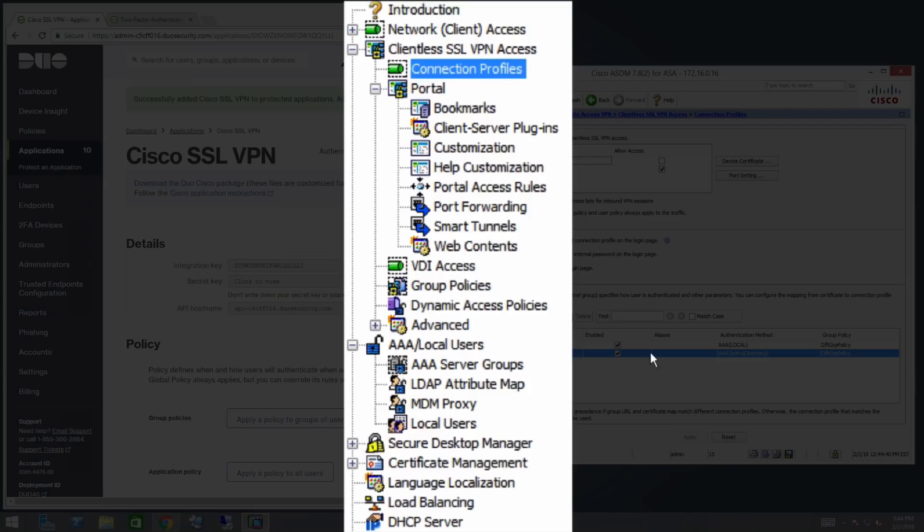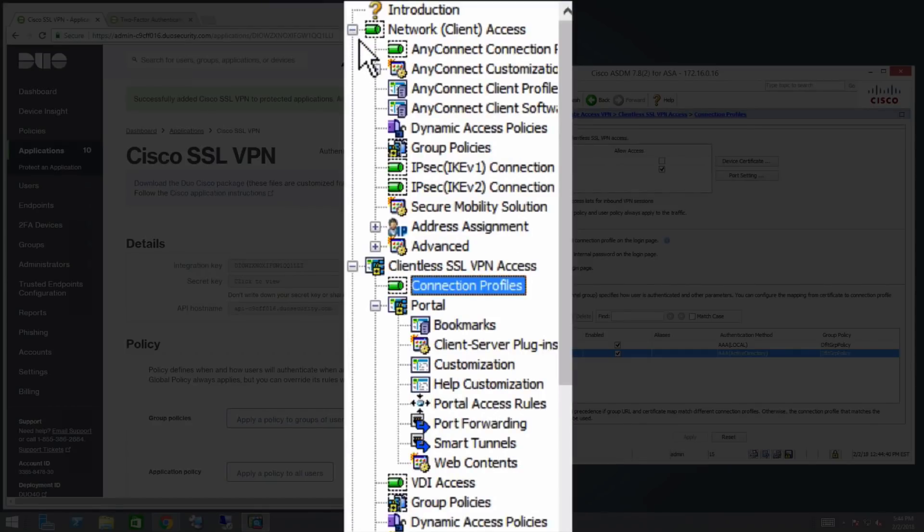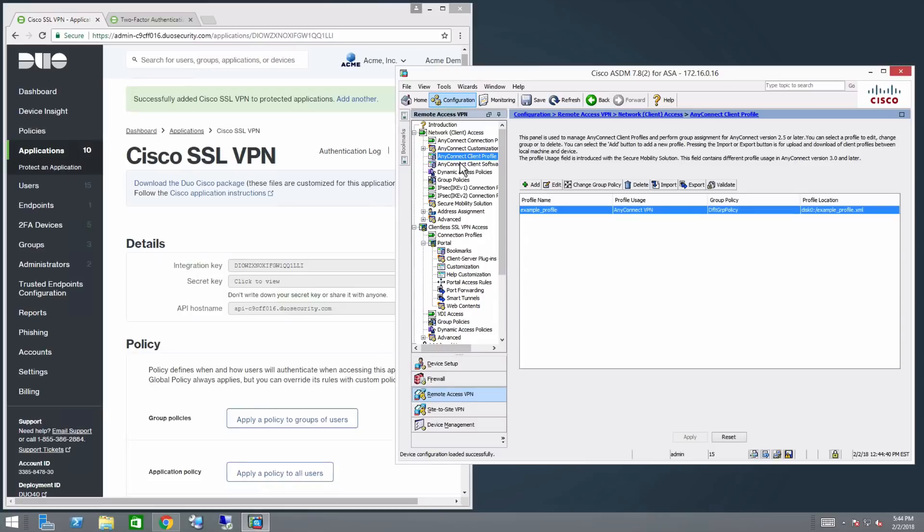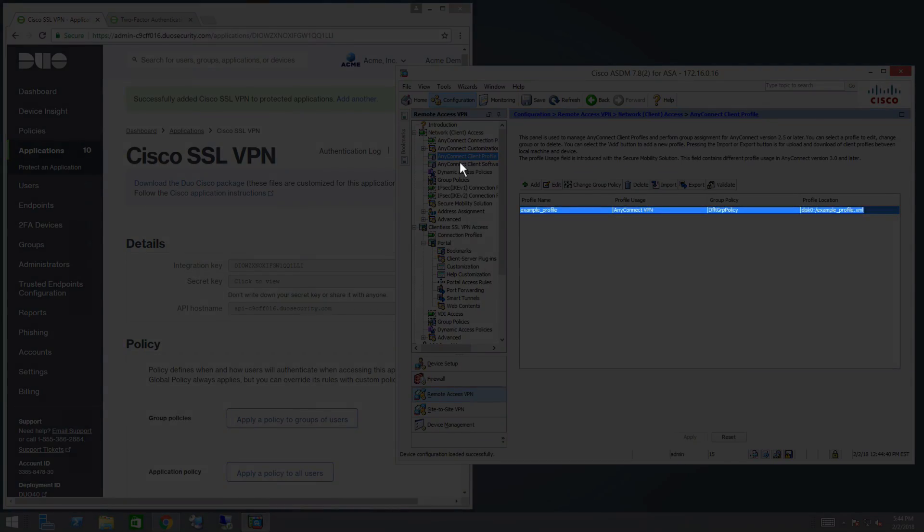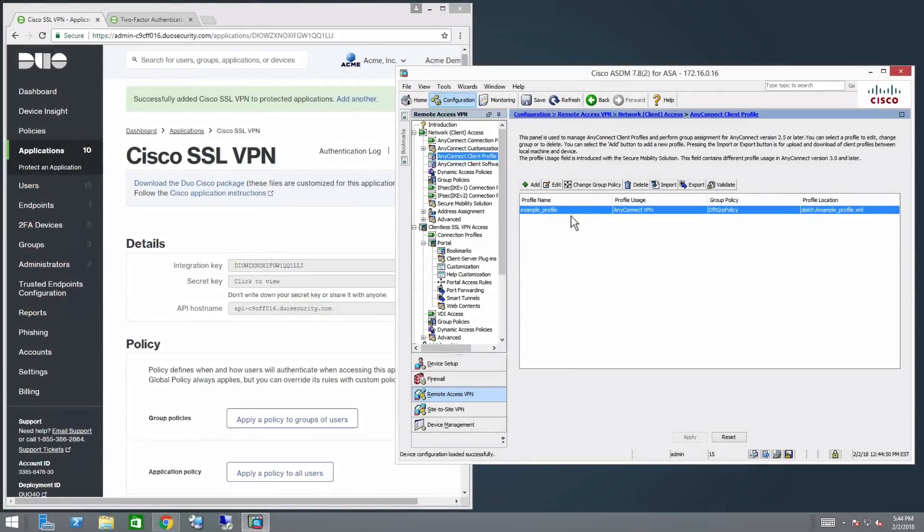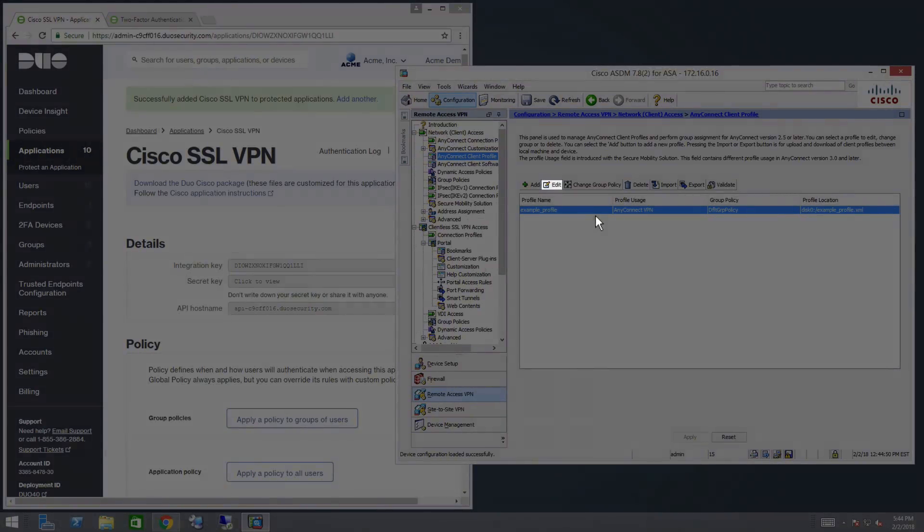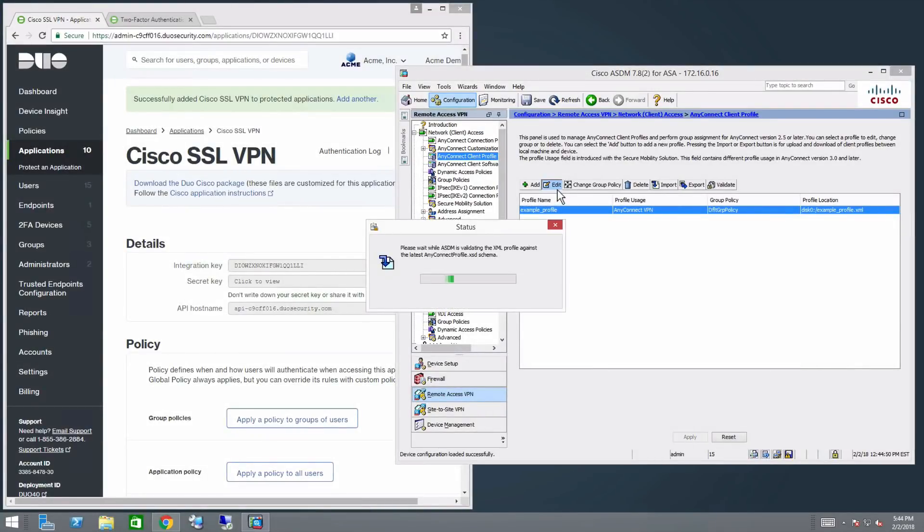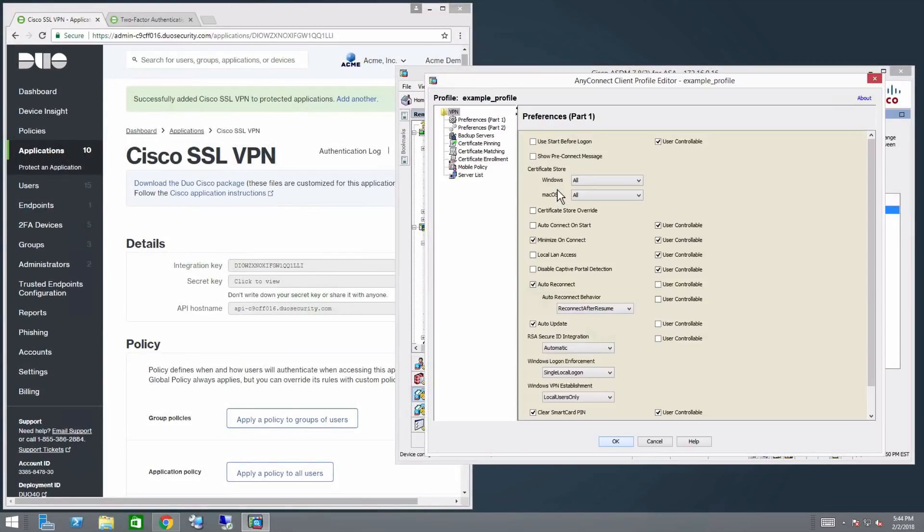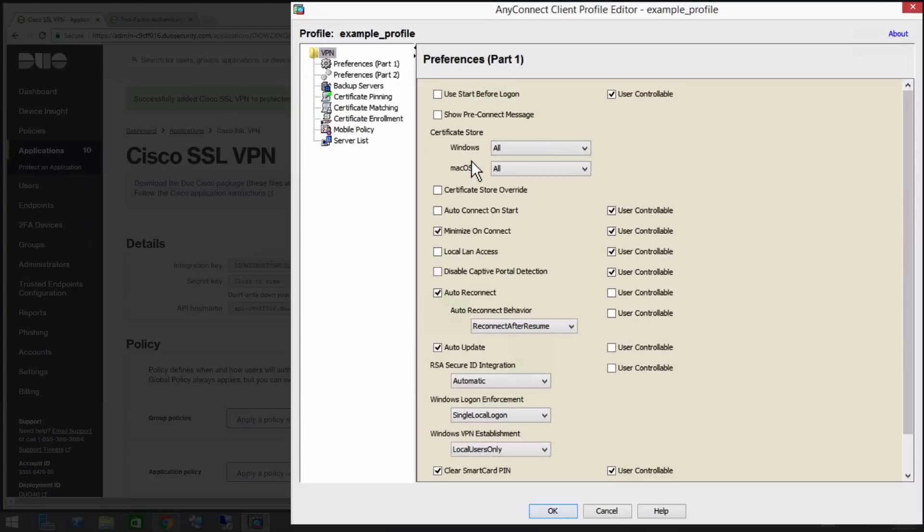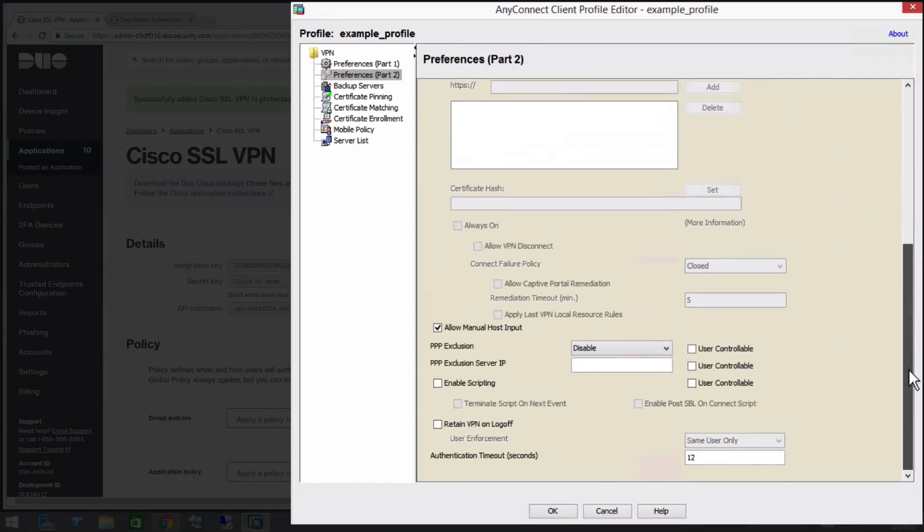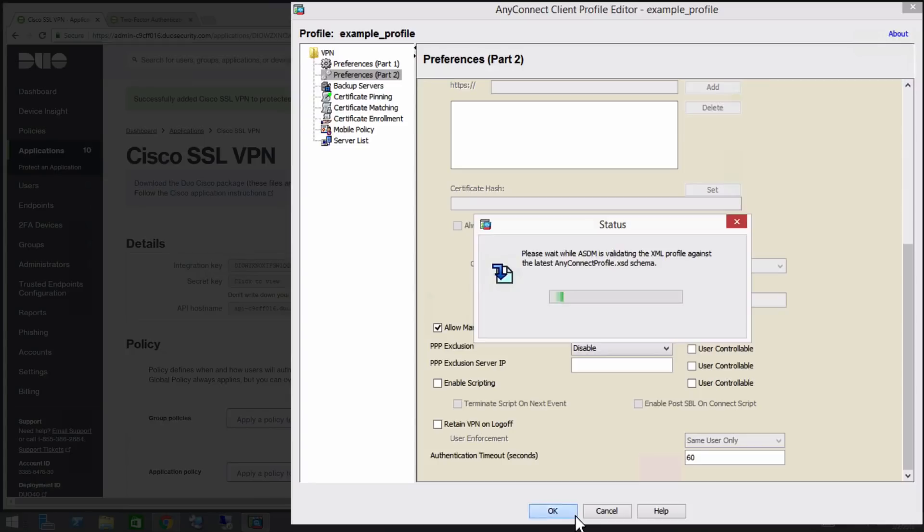In the left sidebar, navigate to Network Client Access AnyConnect Client Profile. Select your AnyConnect client profile. Click Edit. In the left menu, navigate to Preferences Part 2. Scroll to the bottom of the page and change the Authentication Timeout Seconds setting to 60. Click OK, then click Apply.